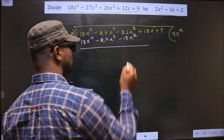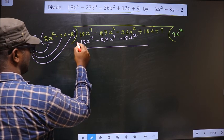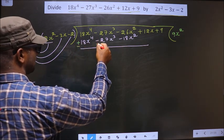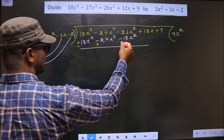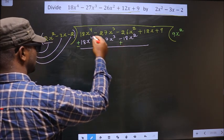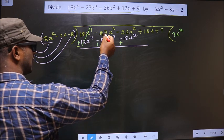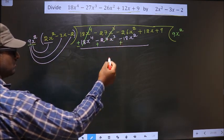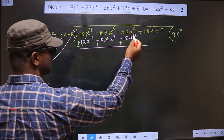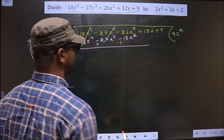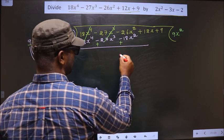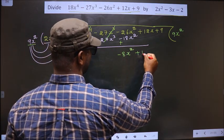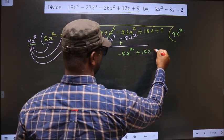Now change the signs: plus becomes minus, and minus becomes plus throughout the row. The 18x⁴ terms cancel out, minus 27x³ and plus 27x³ cancel out, and minus 26x² plus 18x² gives minus 8x², leaving the new expression: minus 8x² plus 12x plus 9.